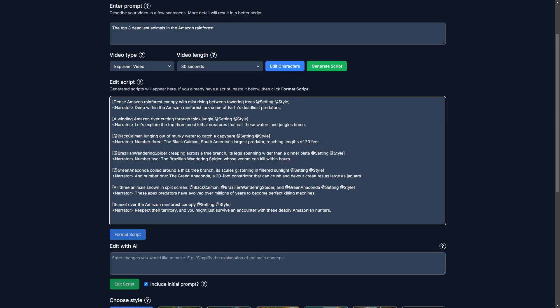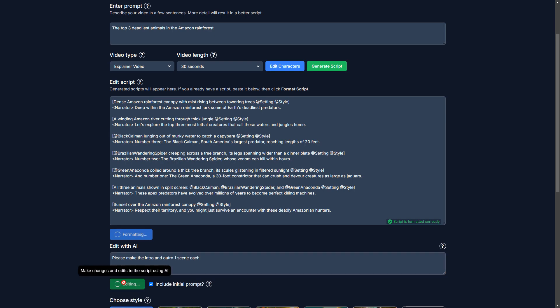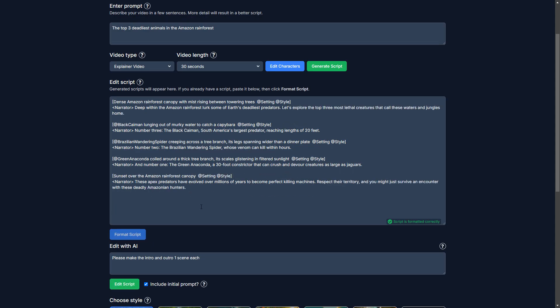So I'm going to say, please make the intro and outro one scene each. Okay. And then what this will do is kind of remove one of those intro and outro scenes. Great.